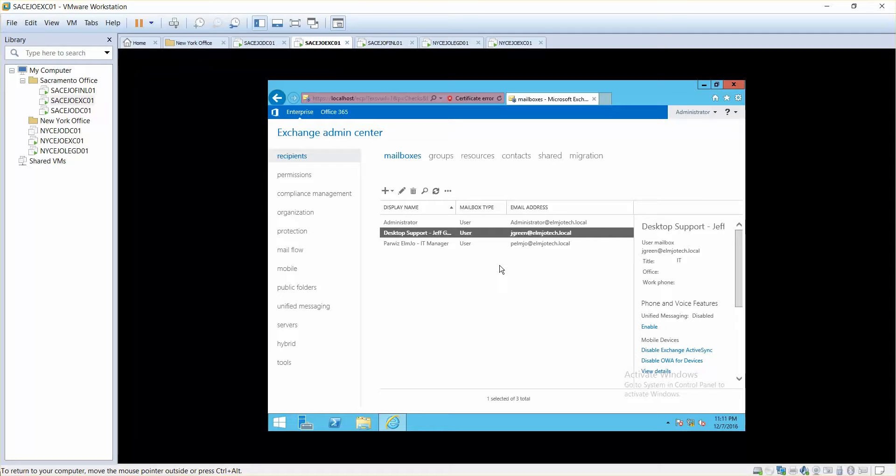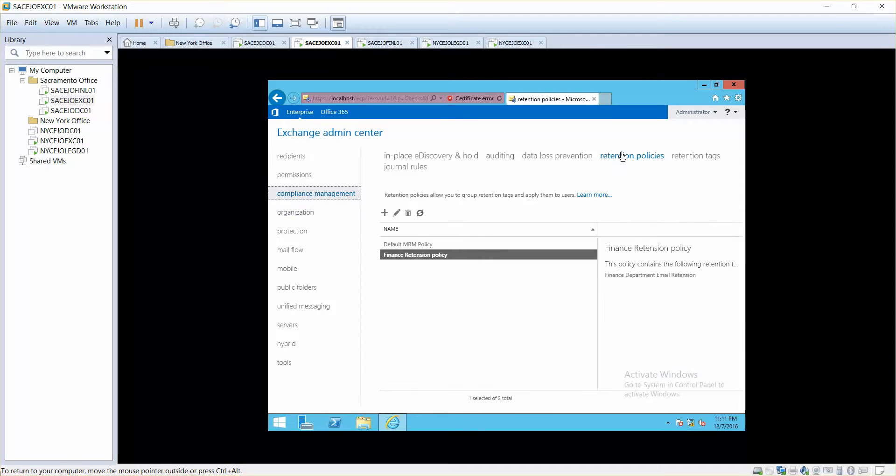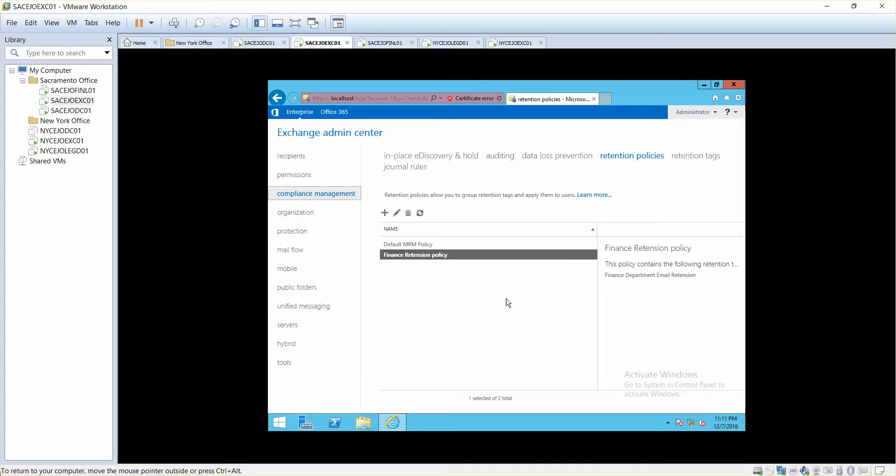So that's how you can configure retention. Retention is very important. Always make sure that you follow your company's rules and standards and policies for the retention. Like for how much period of time you want to keep your emails and when do you want it to be deleted and after deletion, do you want to archive it or do you don't want to archive it. Most of the time for most important users that we have in our organization, we always want them to be archived.